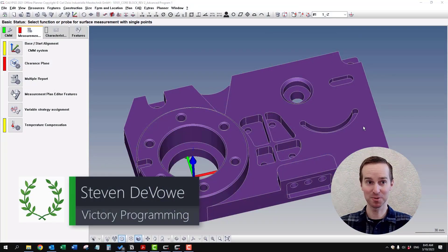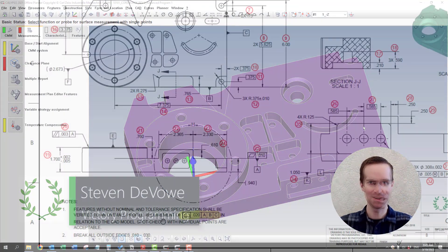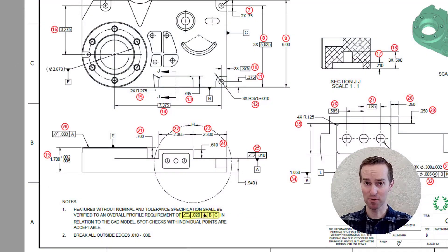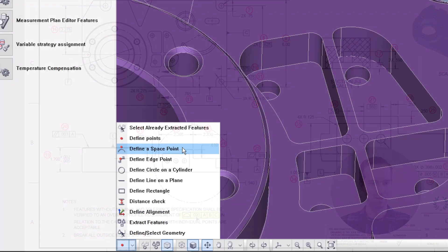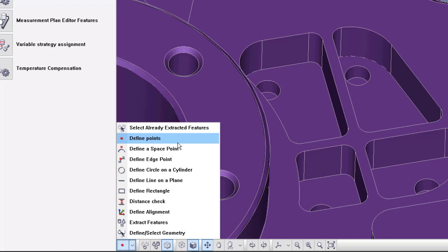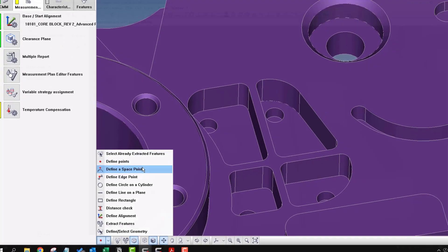This is Advanced Program 1. There's an overall profile call-out that's highlighted in Note 1. And there's a little bit of a difference between define points and define a space point.